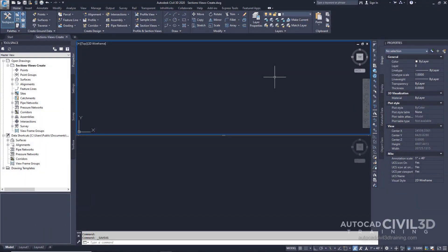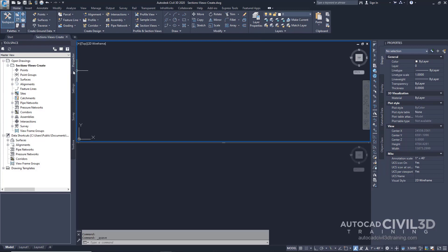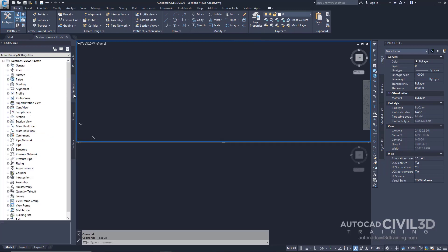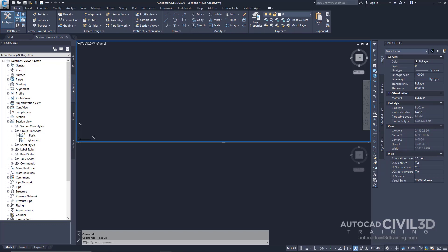In this exercise, you'll create a section view for a range of sample lines. First, you'll modify some of the settings that apply to section views. This exercise continues from Creating Sample Lines. Let's start by modifying the group plot style. Go ahead and open your section-views-create drawing in your tutorials folder. In your Tool Space, click on your Settings tab. Then expand Section View and expand the Group Plot Styles collection. Select your Basic style, right-click, and select Edit.